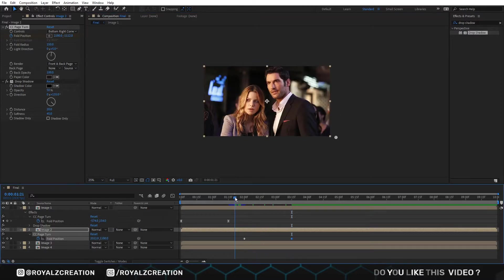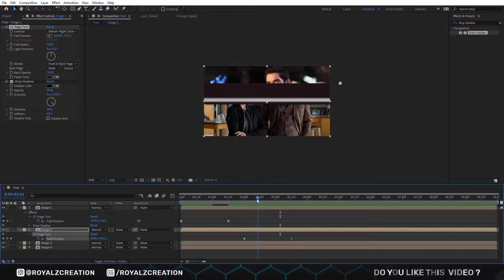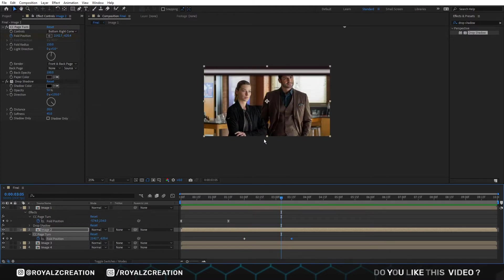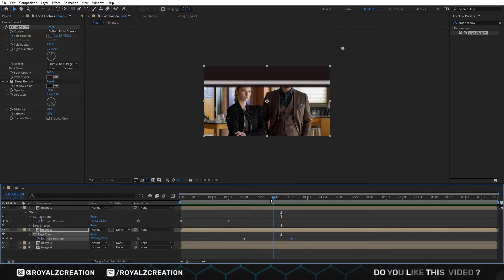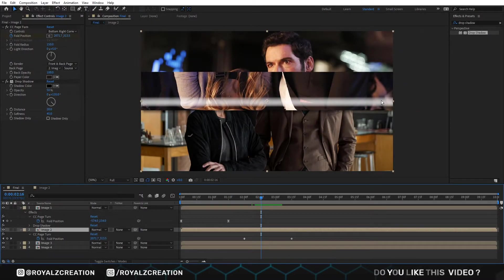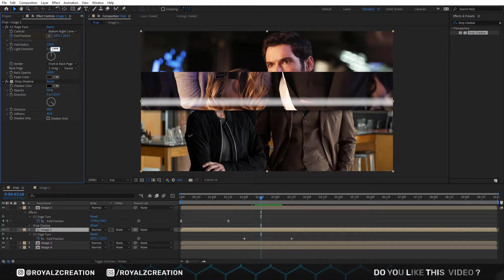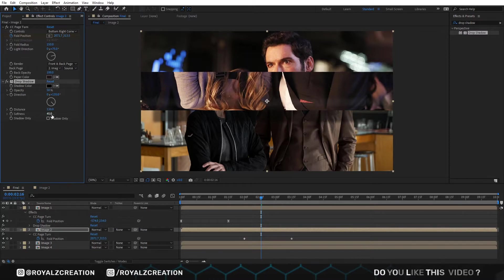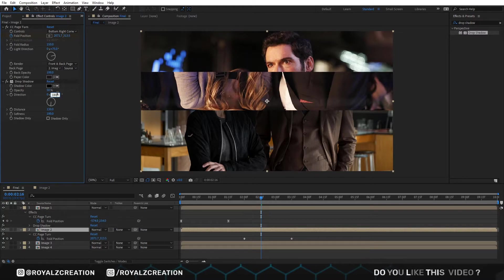Let's preview it. Now change the back page view to the second image. Set the light direction value to 75 degrees. In the Drop Shadow effect, change distance to 130, softness to 180, and direction value to 180 degrees. Let's play the video.